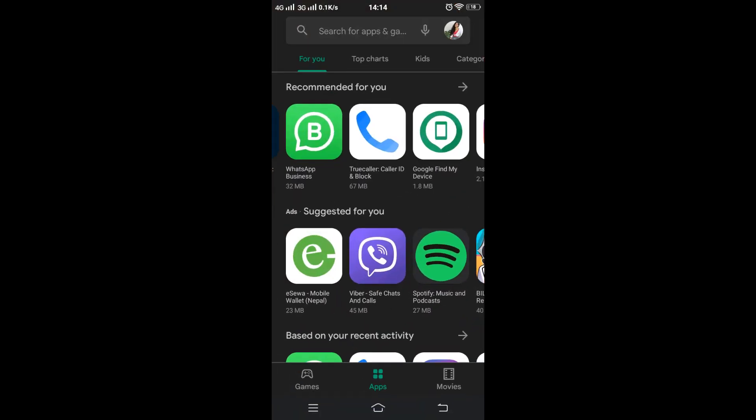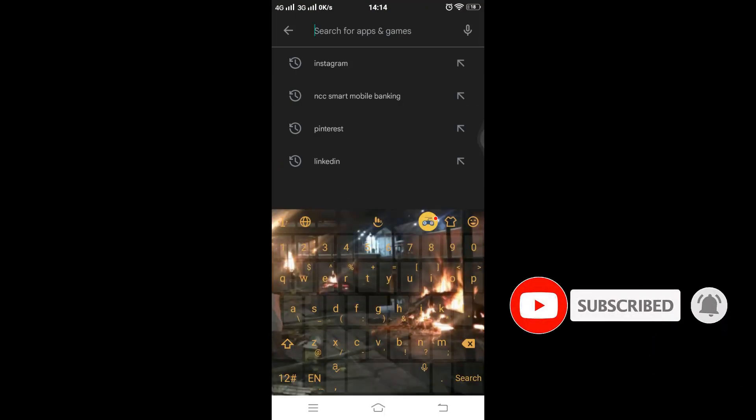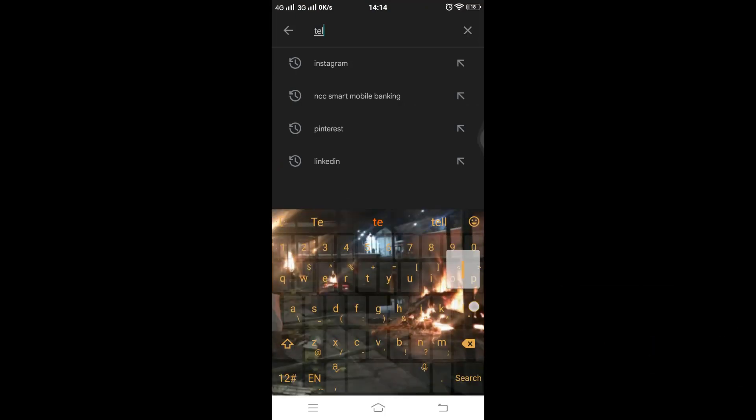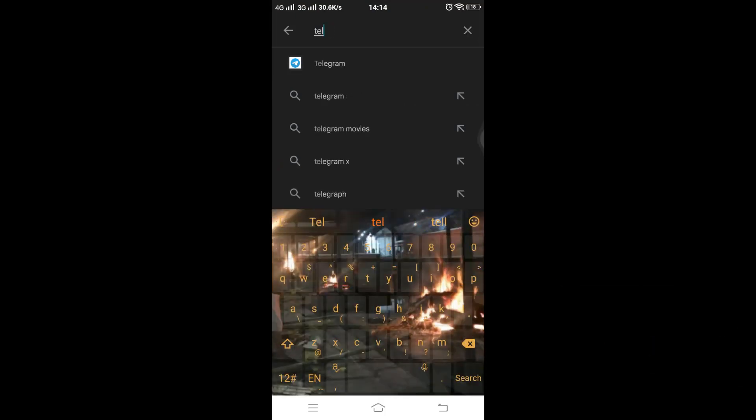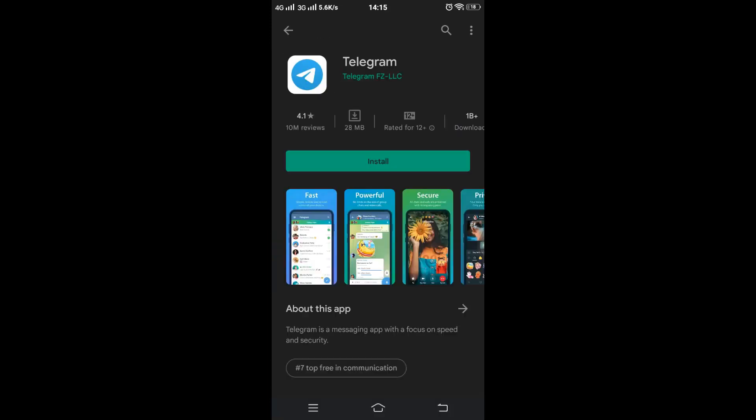Now tap on the search box and type 'Telegram' into the search box. Now tap on the green button that says Install.